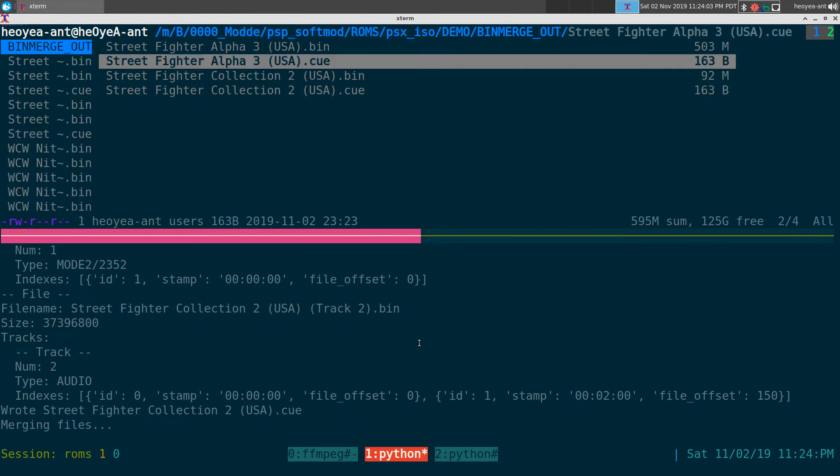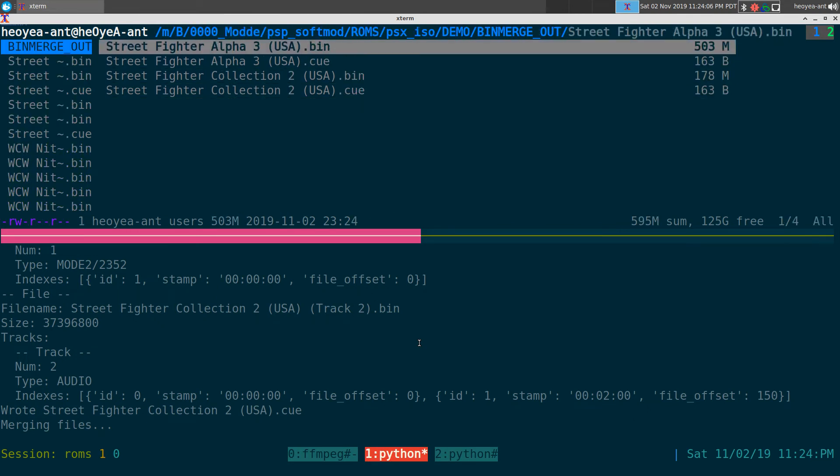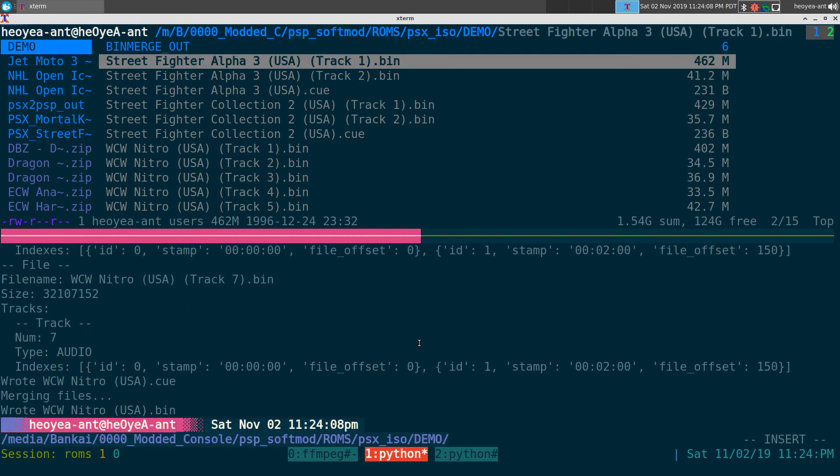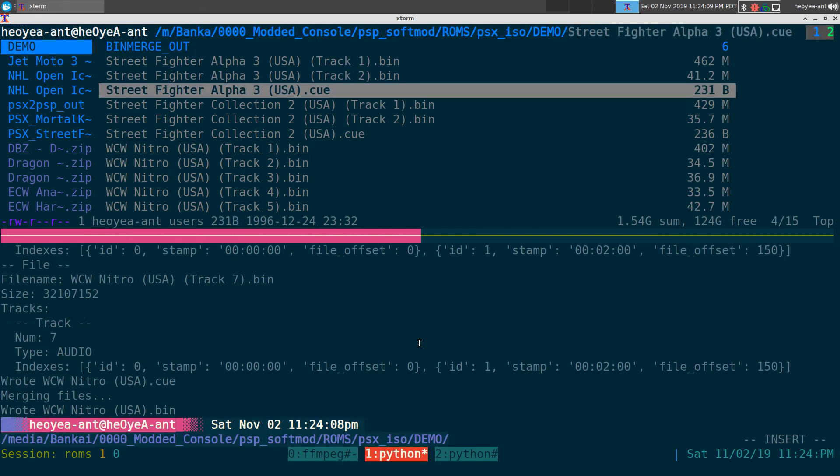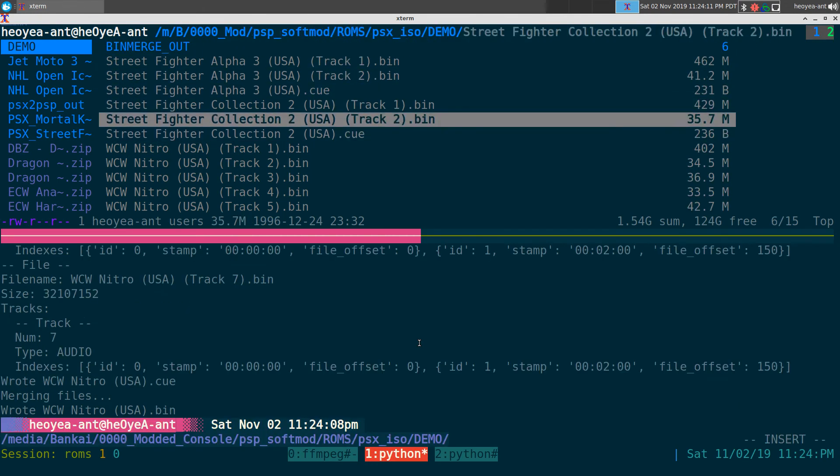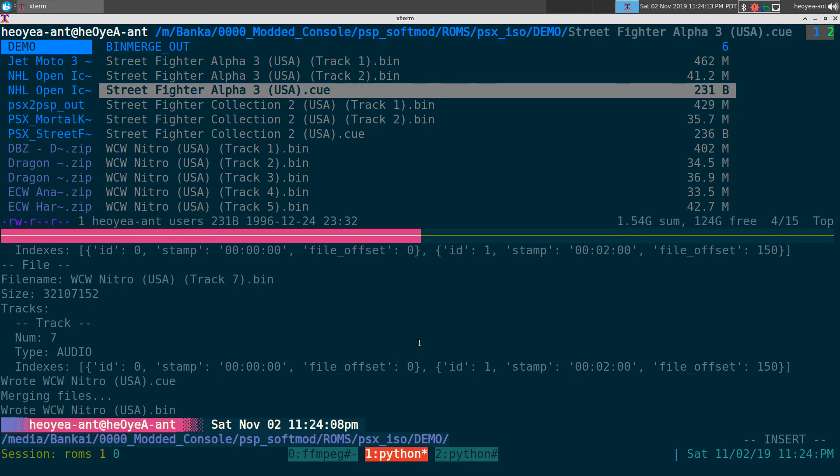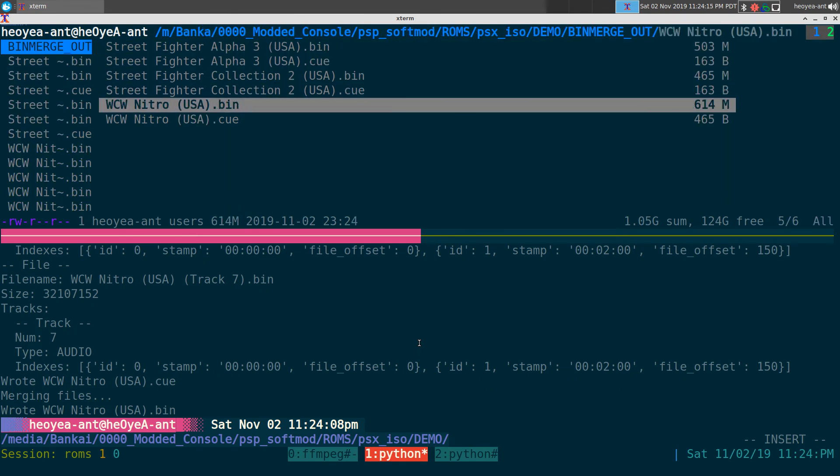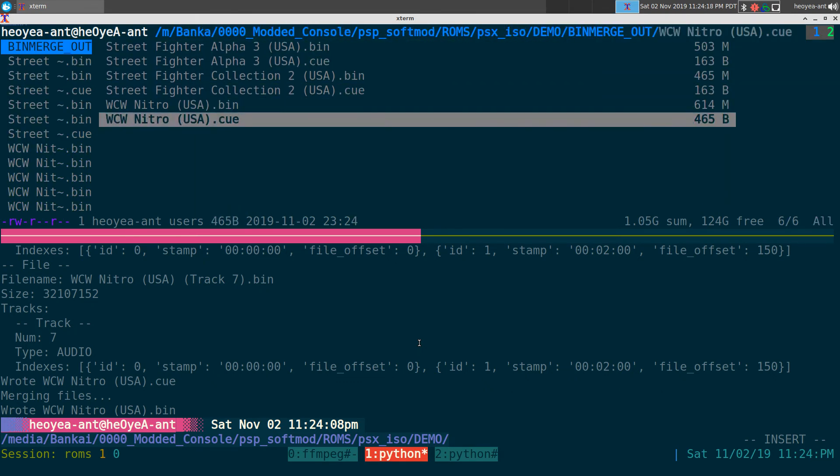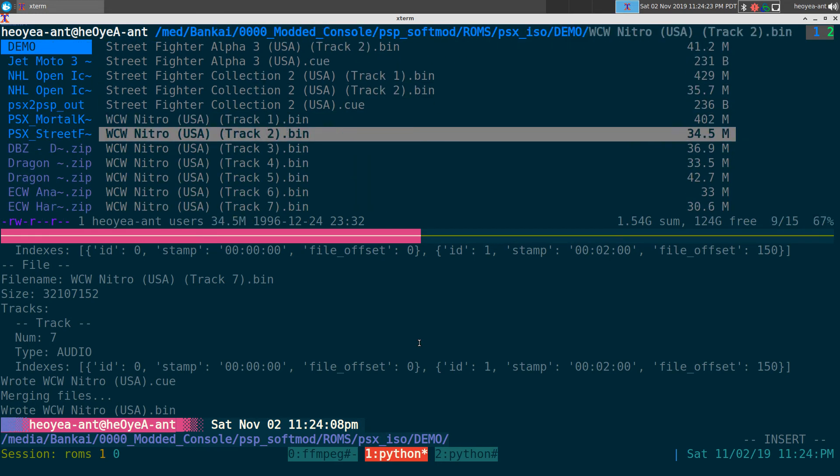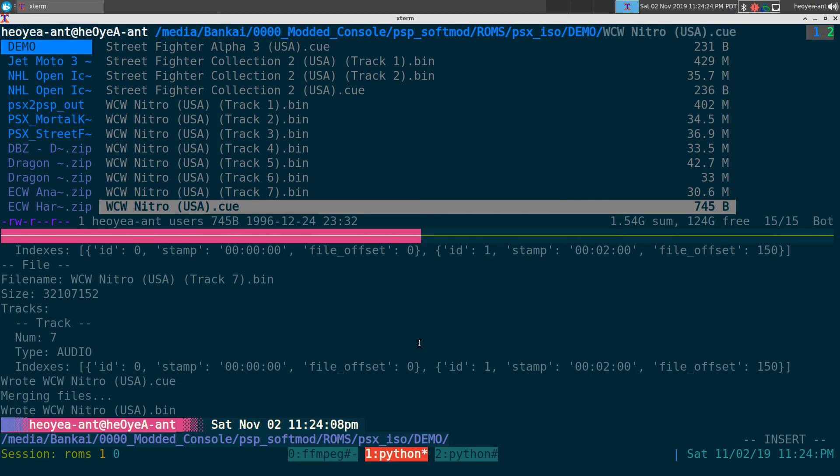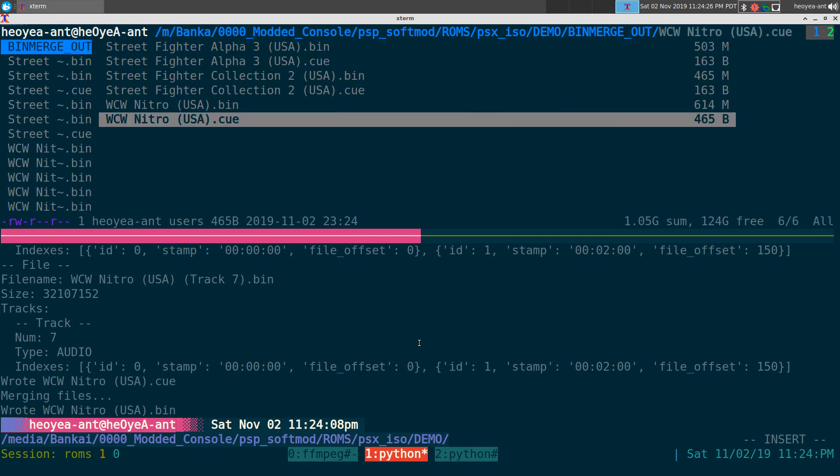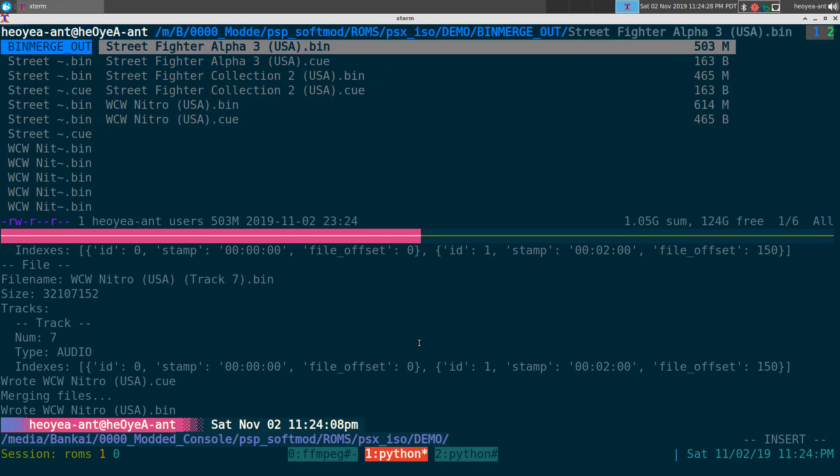And all these are going to output into that folder. So let's see all these games that we're merging back together, right? The ones that have more than one track here. You can see that it does a nice job and it's real quick and simple with the exact name that it has, like with the cue file, but it'll output it like this and you have a single bin and cue file.